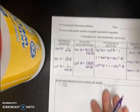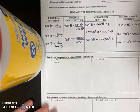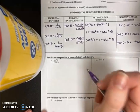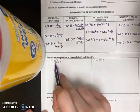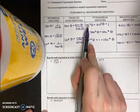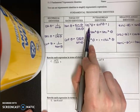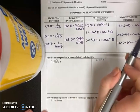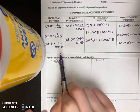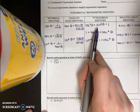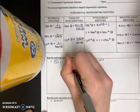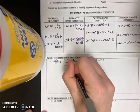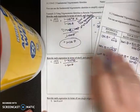Now let's try rewriting expressions in terms of sine. I can see the numerator is written in terms of cosine, so I'm going to have to change that. The denominator is fine because it's already in terms of sine. Cosine squared theta — I need to figure out how I can rewrite it. If I subtract sine squared theta from each side of the Pythagorean identity, that gives me cosine squared theta equals one minus sine squared theta. So I'll put one minus sine squared theta all over one minus sine theta.